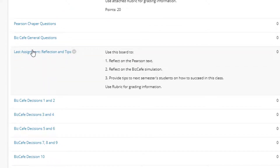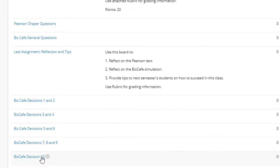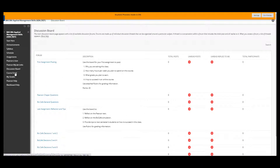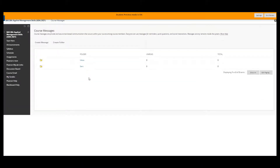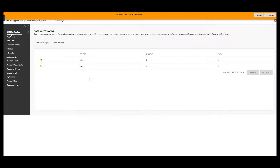There's a separate board for Biz Cafe for your last assignment, and I've separated it into the different weeks in case you have a question on a specific week's decisions. Throughout the semester, if there's something of a personal nature you will want to use the course email link; if there's a homework question, use the discussion board.